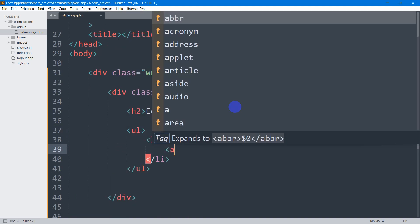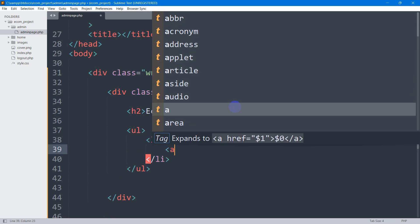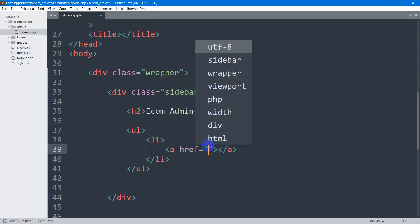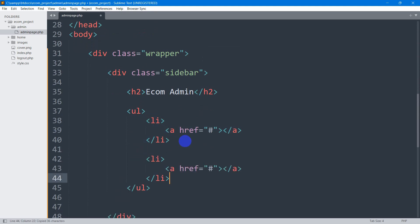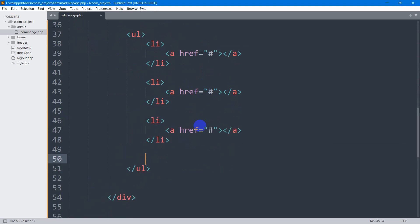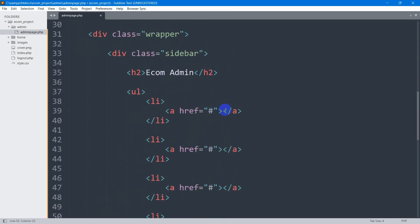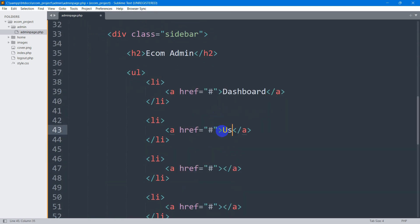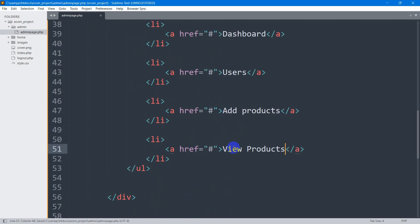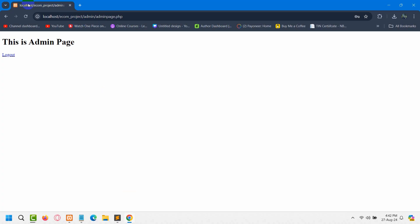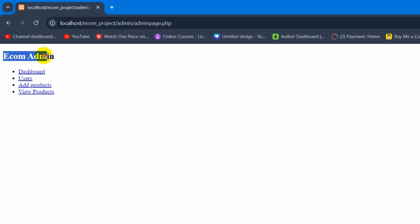Then I'll add a ul tag. Inside the ul tag we're going to have li tags, and inside each li tag we'll have an anchor tag with href set to a hash. I'll copy this li tag and paste it three times. The first will be Dashboard, the second Users, the third Add Products, and the last View Products. Now if we save and refresh the browser, there you can see we have 'Ecom Admin' and the anchor tags.